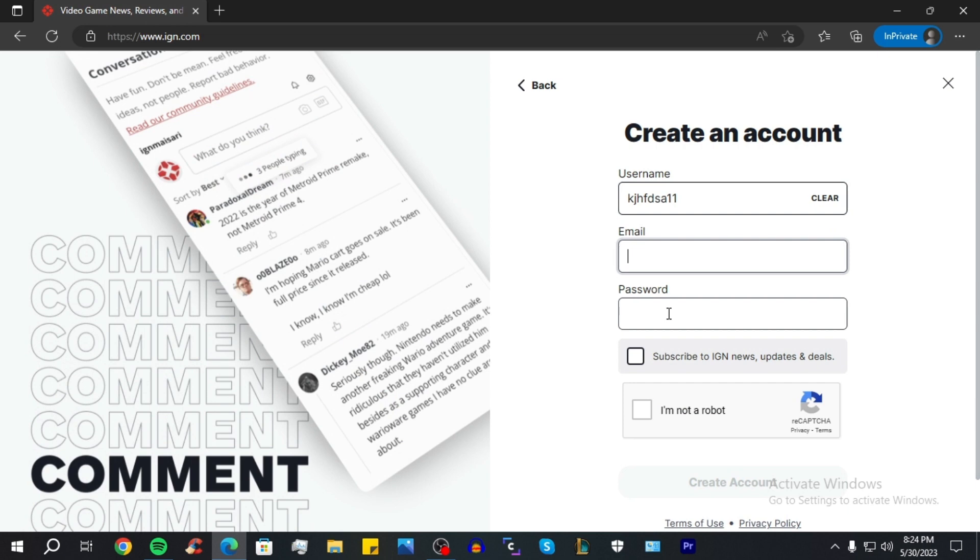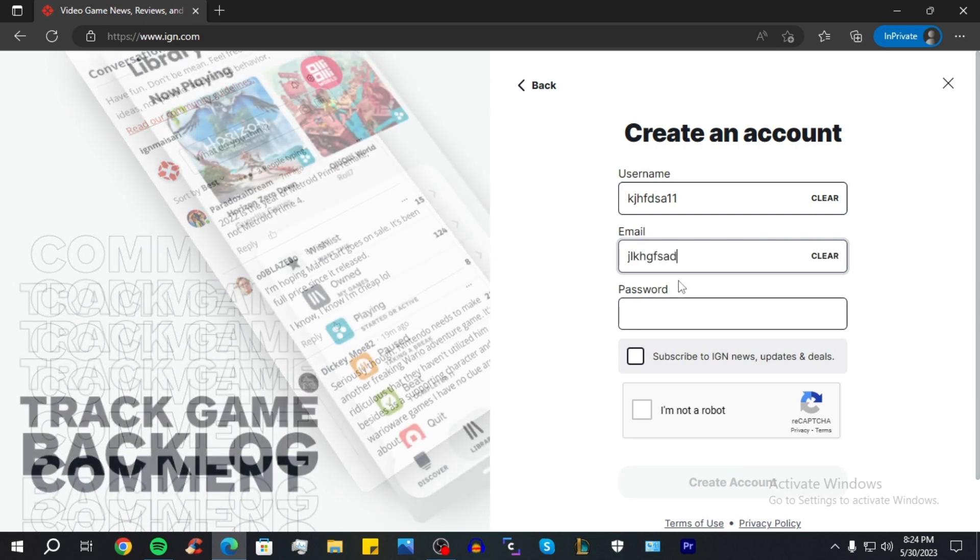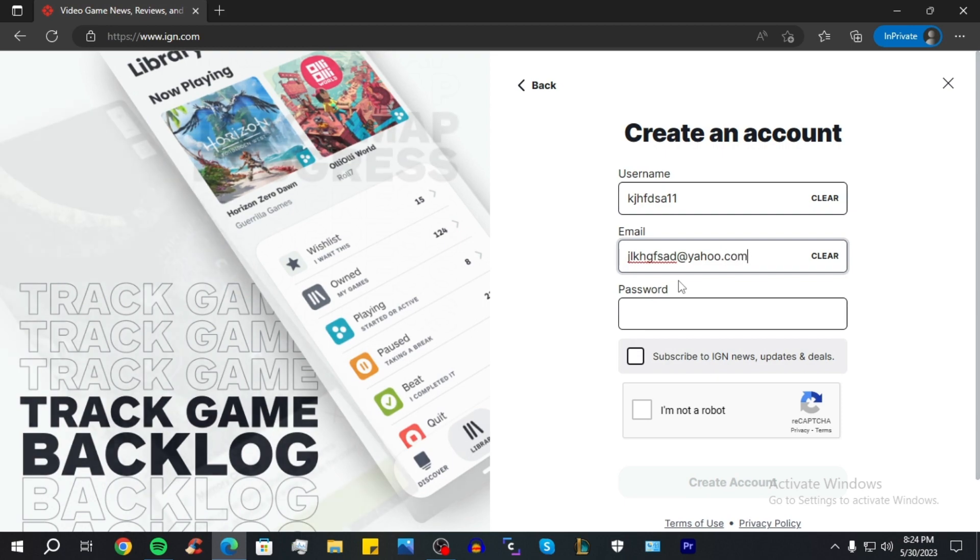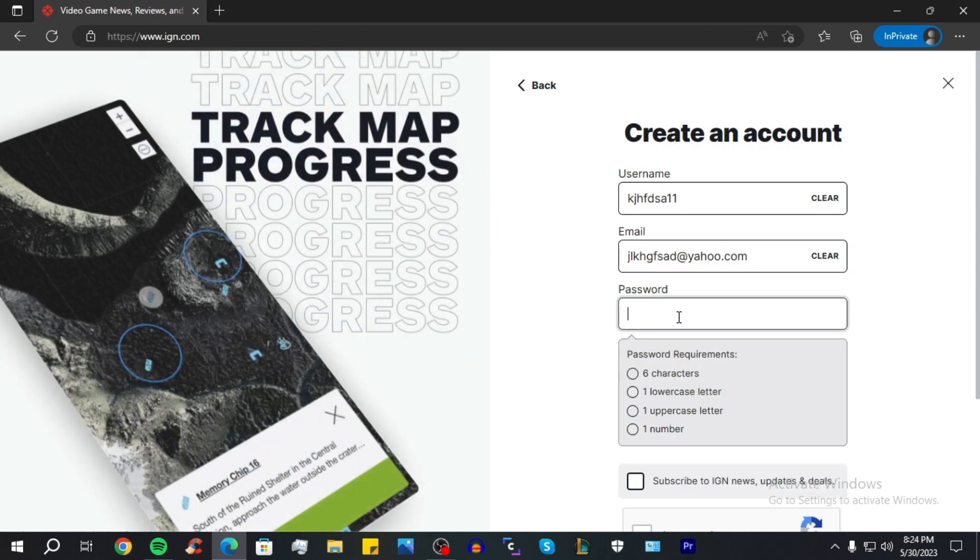Good. Now you have to add your email. Okay, now you have to create a password, but the password has a couple of requirements.